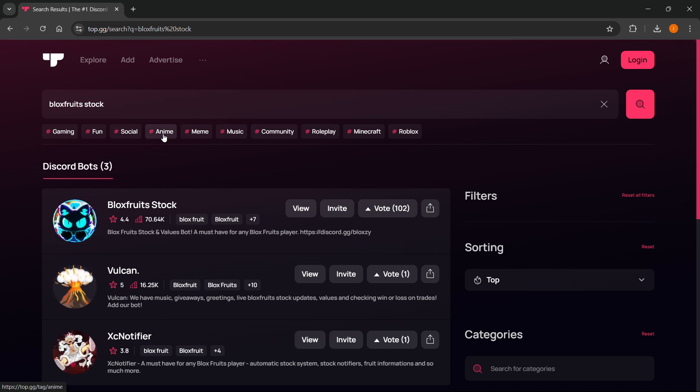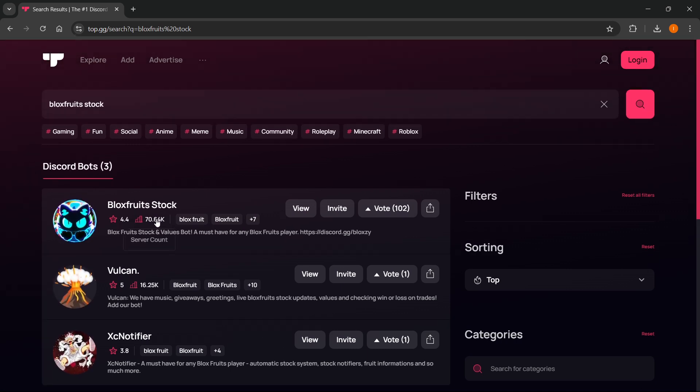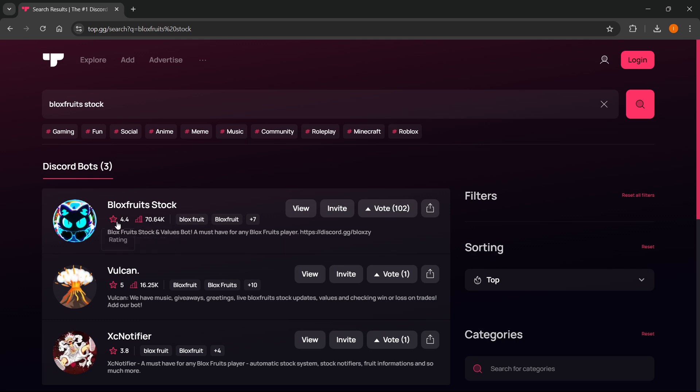As you can see, the first bot that pops up is the Bloxfruits stock, and it has been added to over 70,000 servers and has a rating of 4.4 stars. You want to click it.